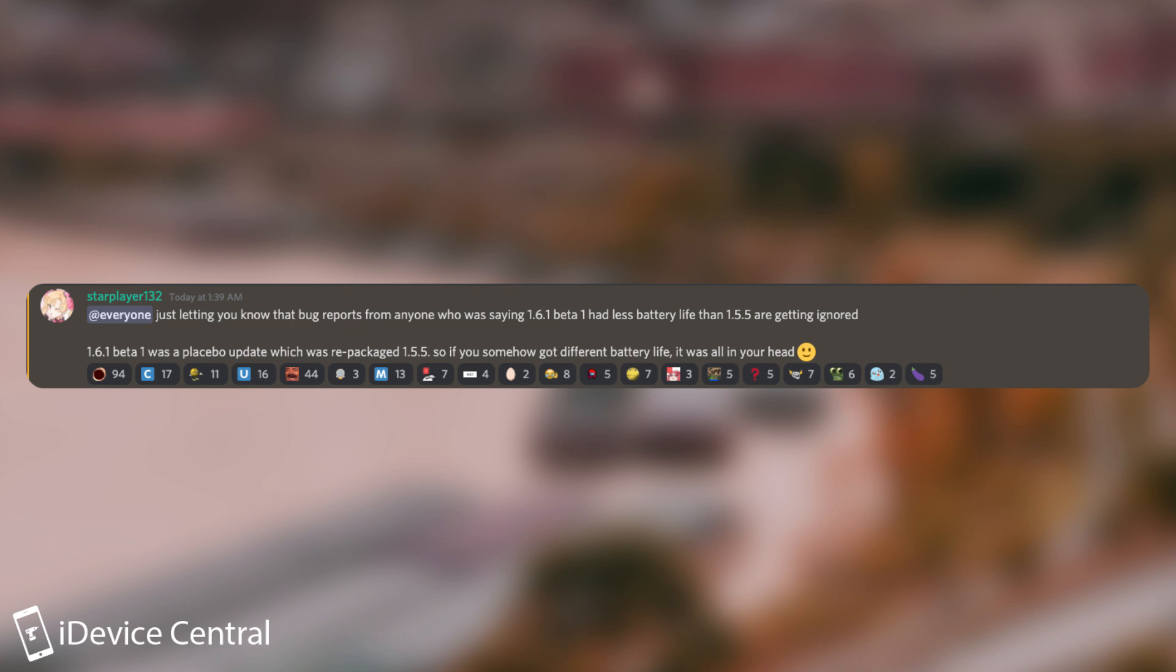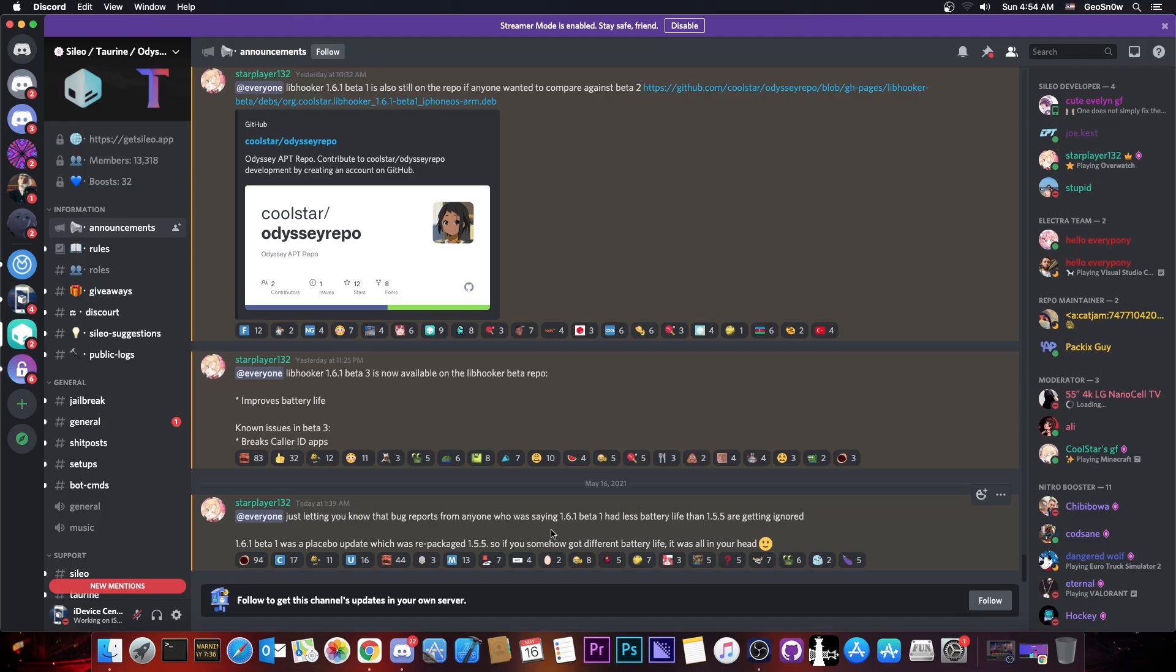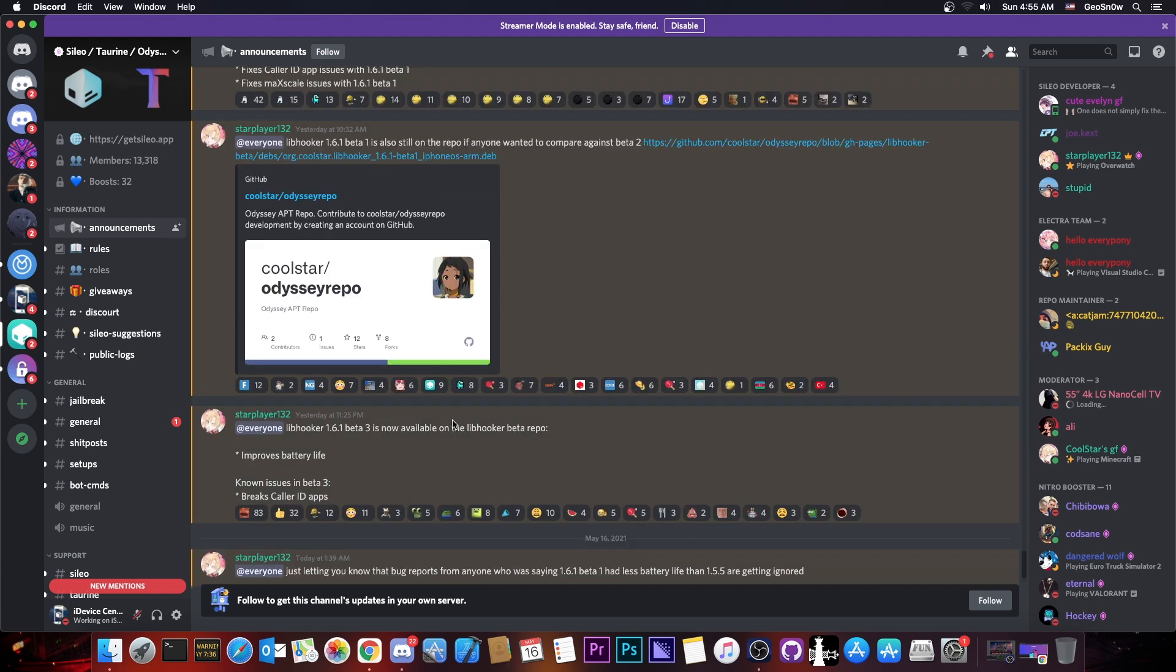which was repackaged 1.5.5. So if you somehow got different battery life, it was all in your head. So apparently the real update with battery life improvements is the 1.6.1 beta 3 and not 1.6.1 beta 1.